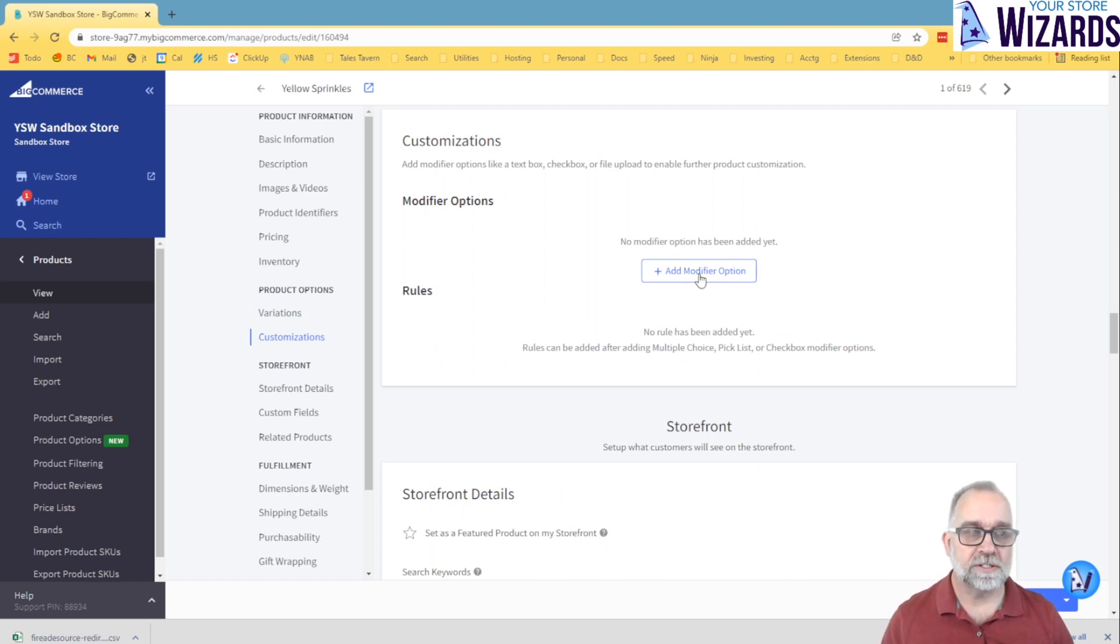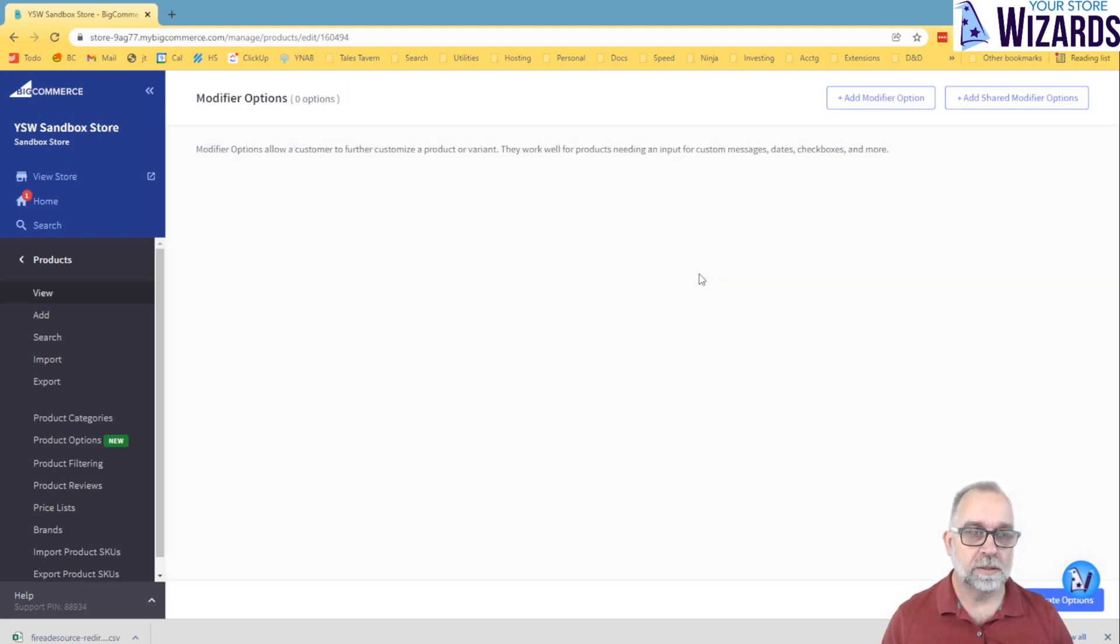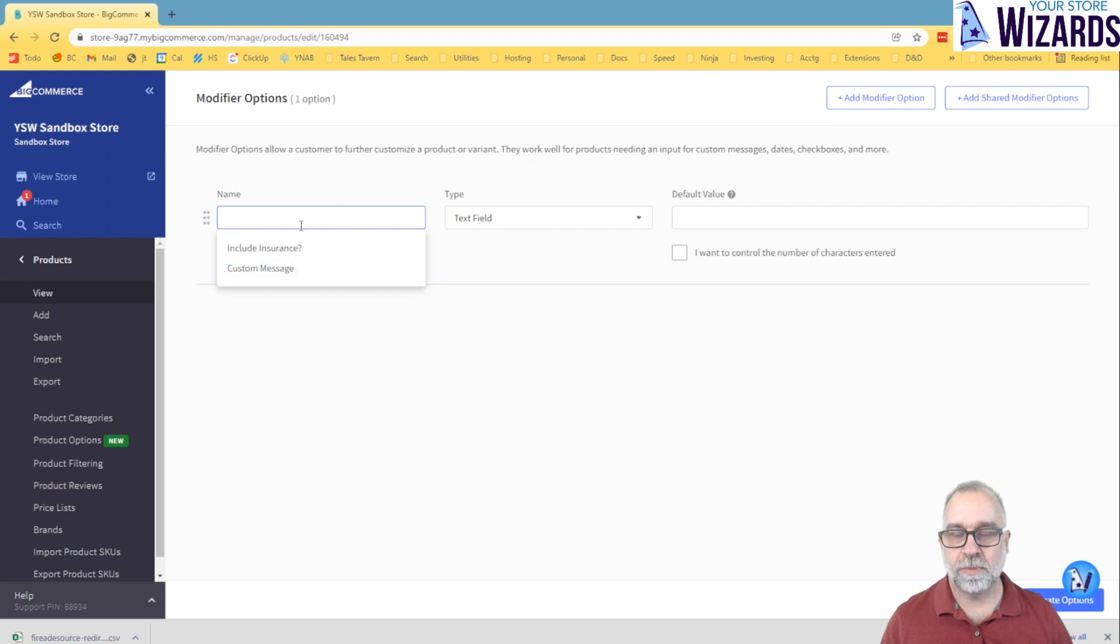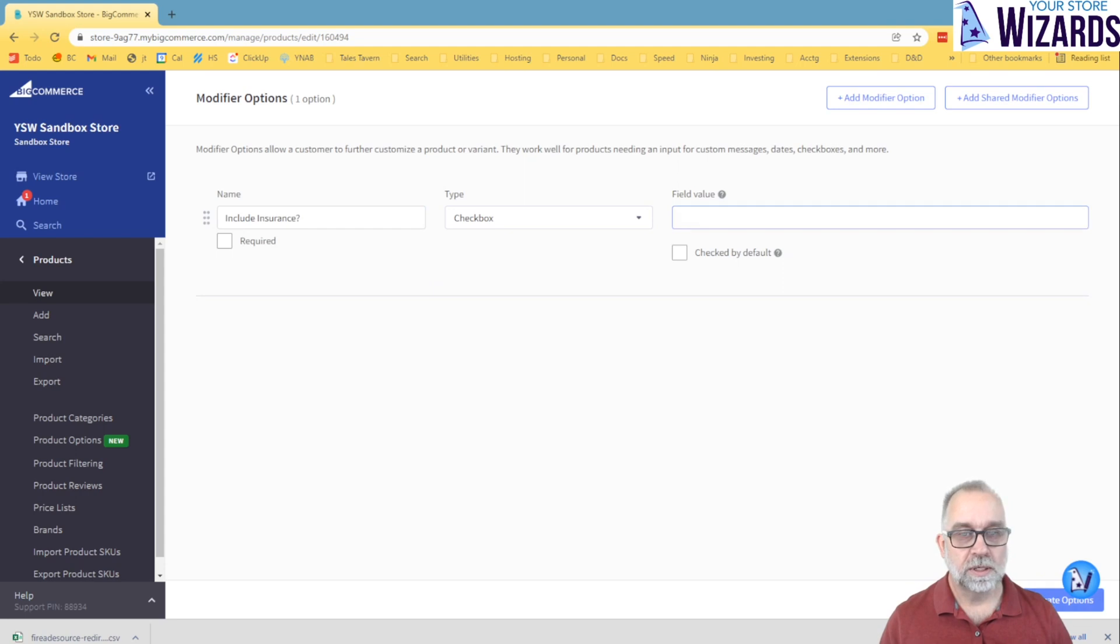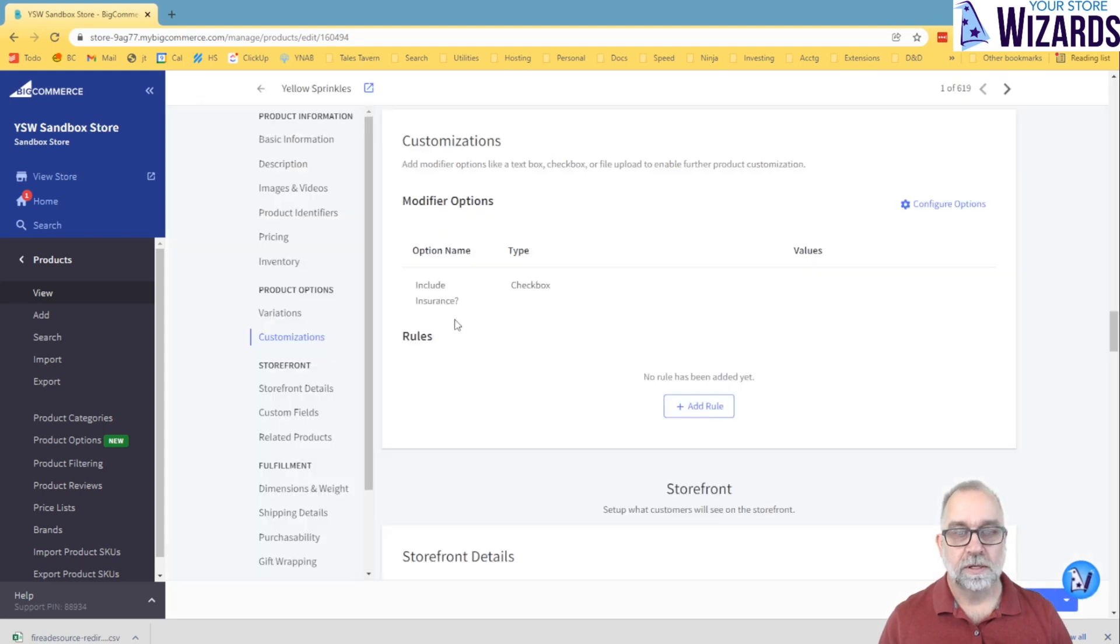Modifiers, when you go in, you can do the same thing. You can create a modifier, but let's say it's included insurance. We could make it a checkbox. And that doesn't create any kind of variant.